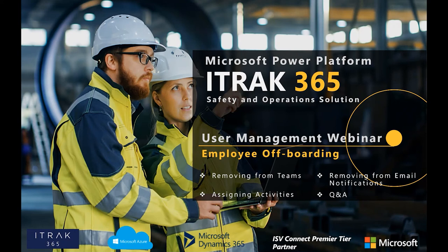So my name is Kasim O'Rafi. I will be presenting this webinar. I'm the customer support rep here for the iTrack 365 team, and this week's webinar will be about user management, part two, employee offboarding. When you get the chance, I do recommend watching part one of employee onboarding, just to get that full holistic information.